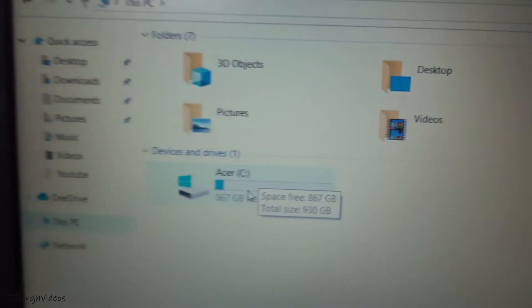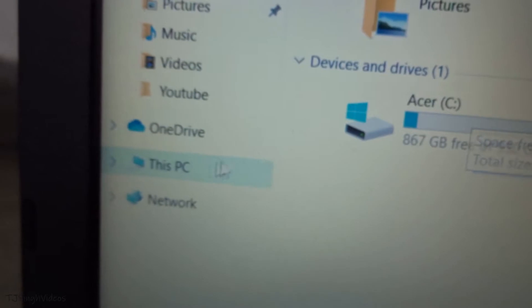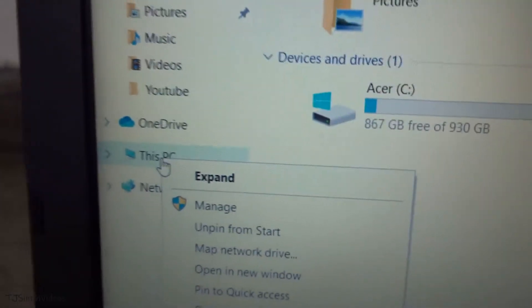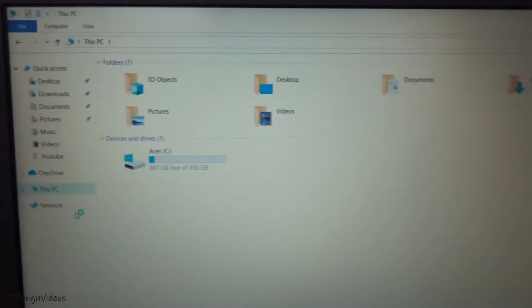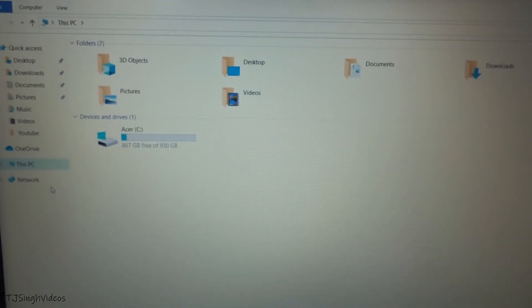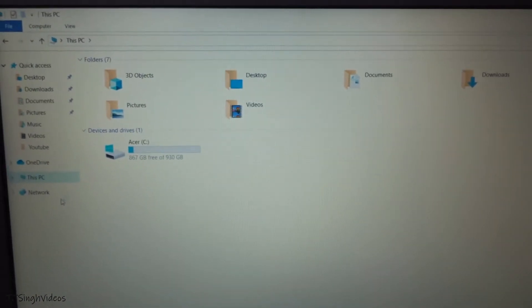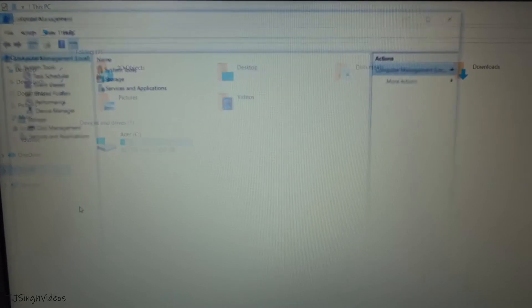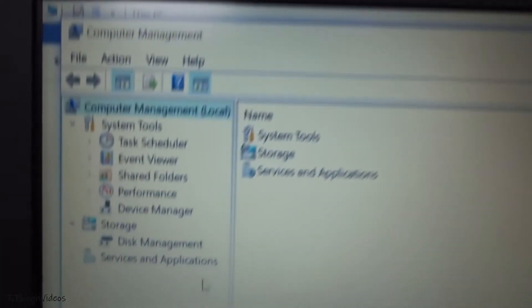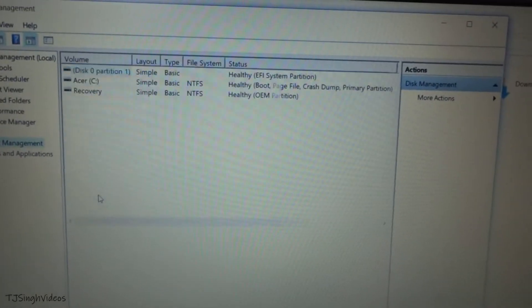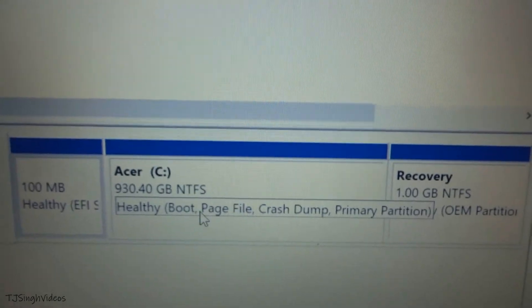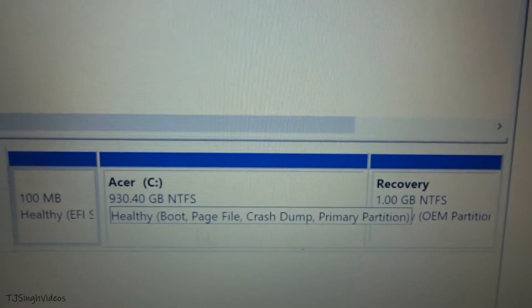What you need to do is go to My Computer, right-click on it, hit Manage, and it will open a new window. In here you need to go to Disk Management and it will load up all the disks you have in your system. As you can see, I have this C drive.